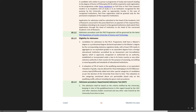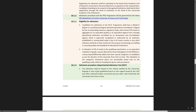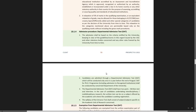As per the decisions of the university from time to time, this relaxation to the categories mentioned above is permissible based only on qualifying marks without including the grace mark procedure. Admission shall be based on criteria notified by the university, keeping in view the guidelines or norms issued by UGC and other statutory bodies, and any other rules framed by the university from time to time. Candidates are admitted through a Departmental Admission Test, DAT, which will be conducted only once in a year before the end of August.